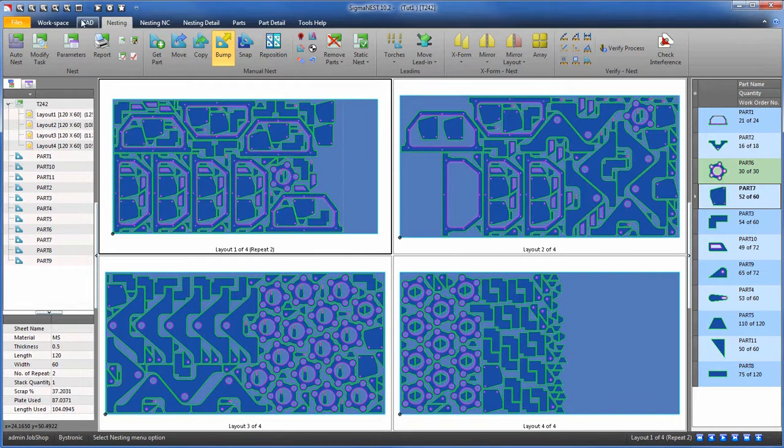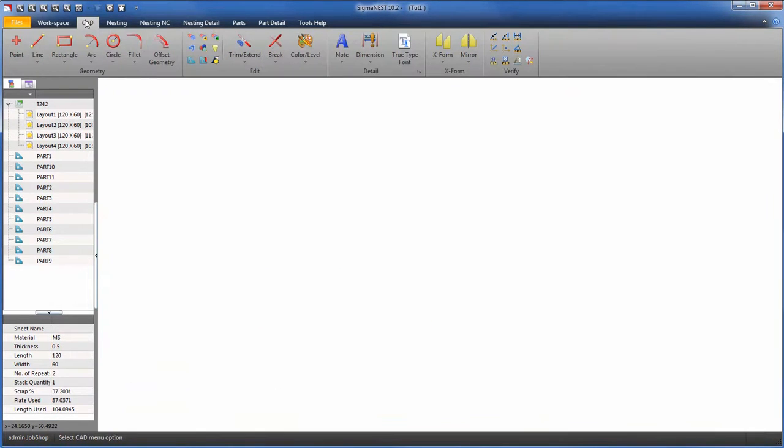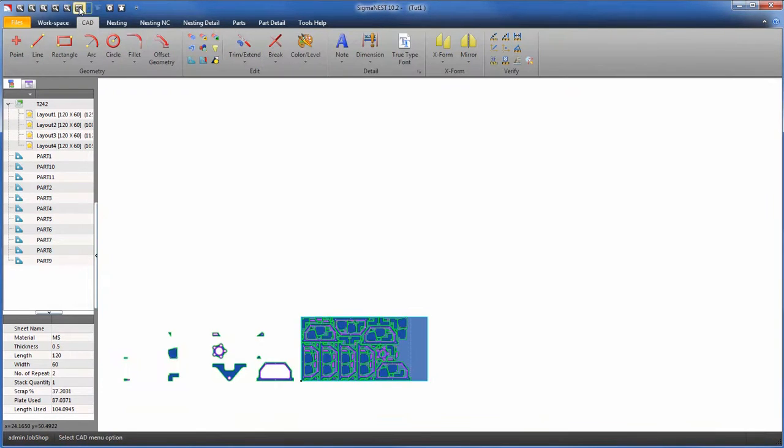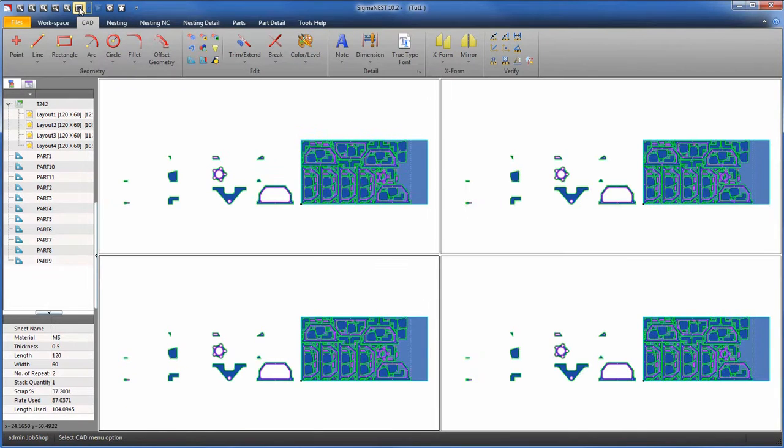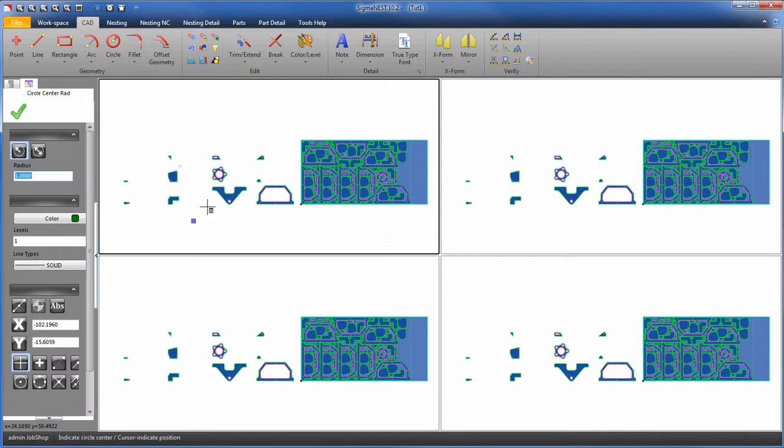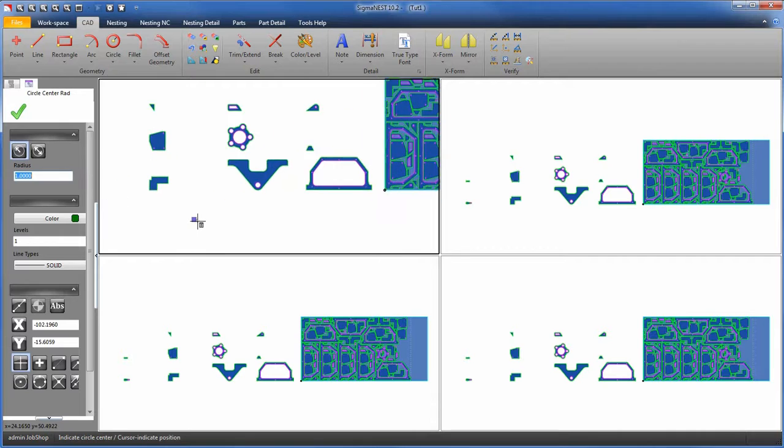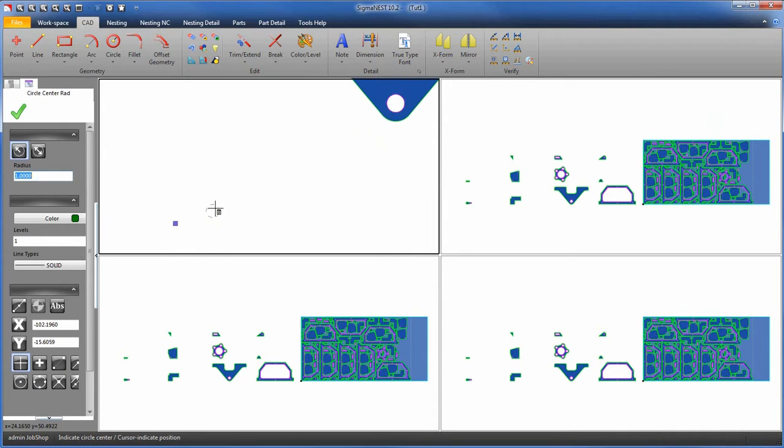In the CAD tab, we can also use the multi-screen to our advantage, having both screens focused on a specific area and using CAD functions to interact with them.